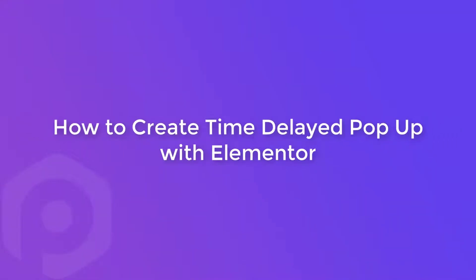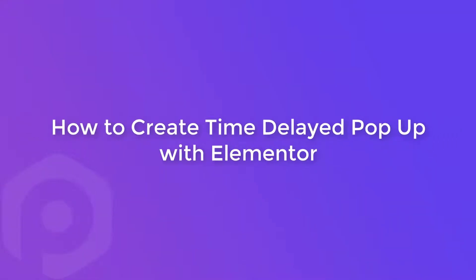Hi guys, my name is Yash and today in this video we will learn how you can create a time delayed popup using the popup box widget of the PowerPack Elements addon for Elementor.